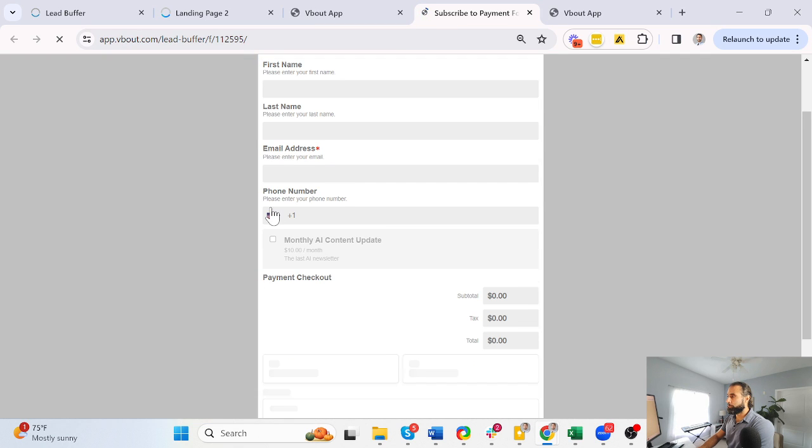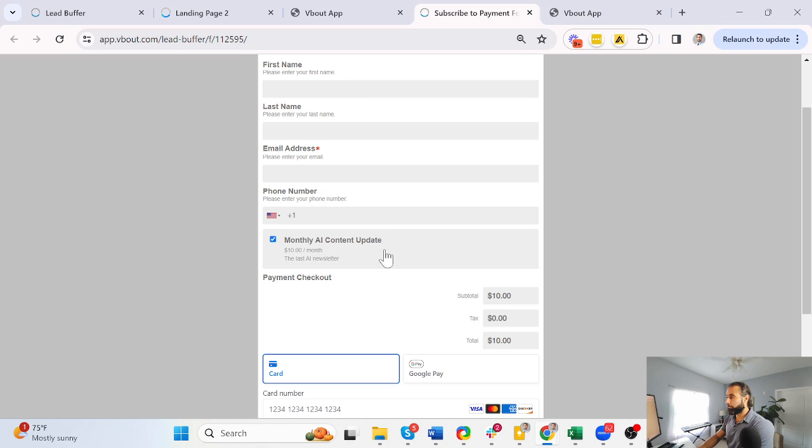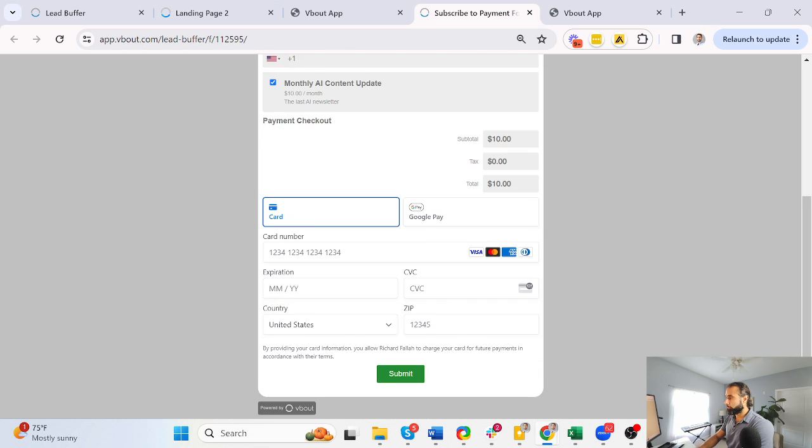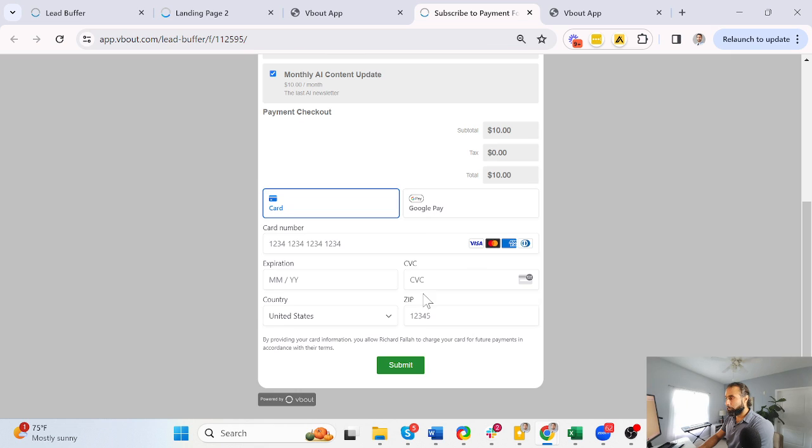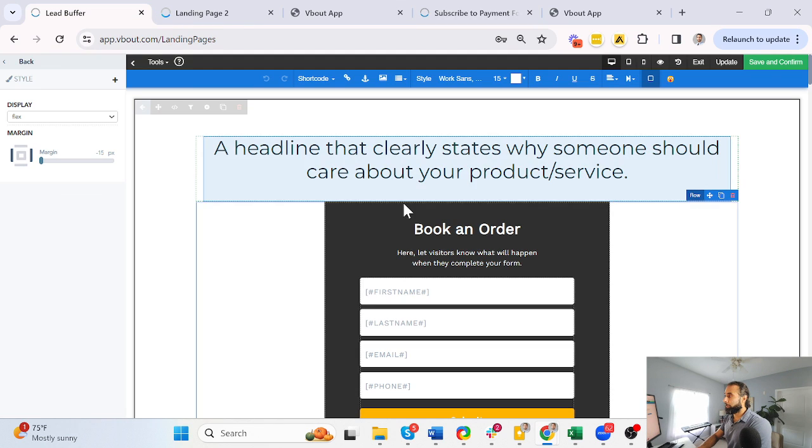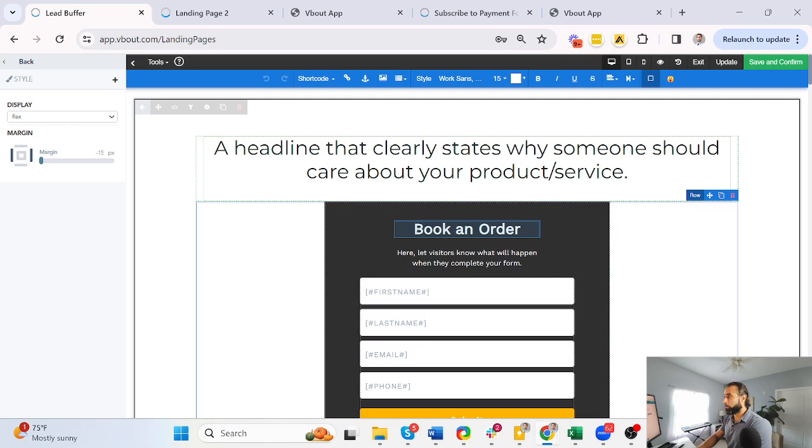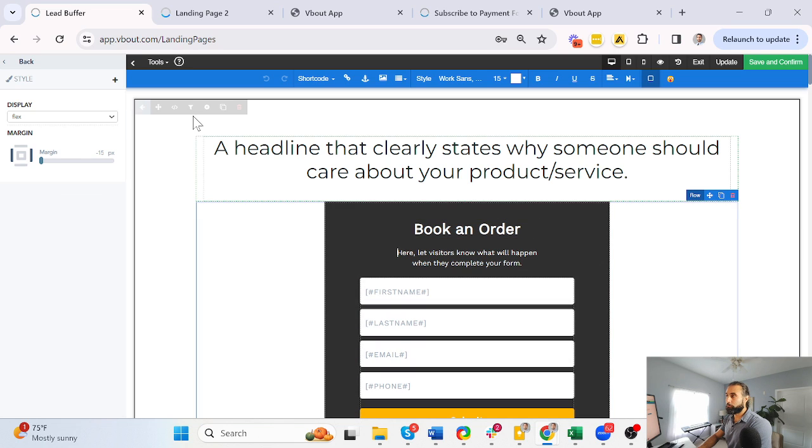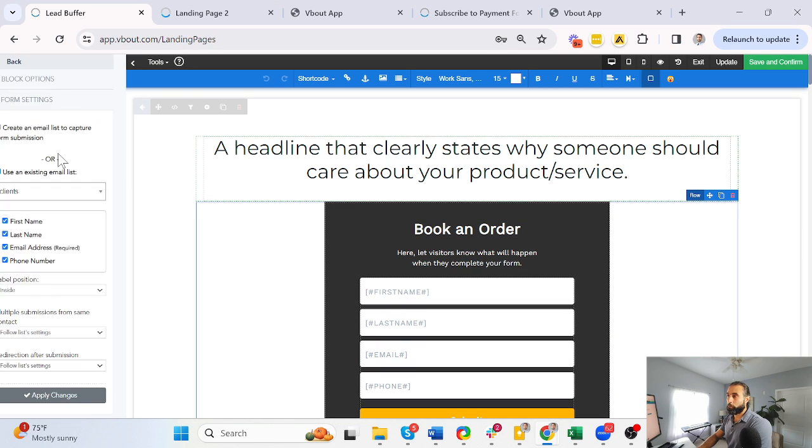I just added a product that's a monthly content update. You can do subtotal, tax, total, and add the credit card, etc. Very simple. This can be embedded on your own website using the same embed features of vbout, and I can even embed them in here. So if I want to replace this landing page form with the payment one, I'm going to switch. I might need to refresh, so let me do that.